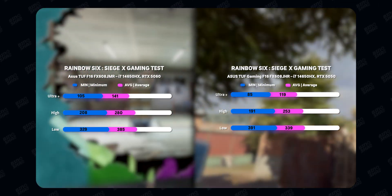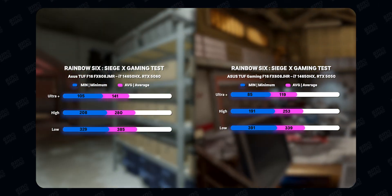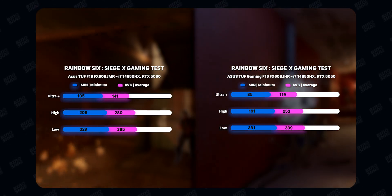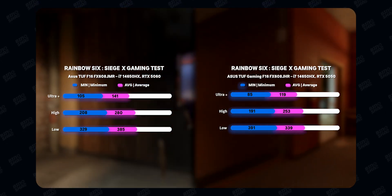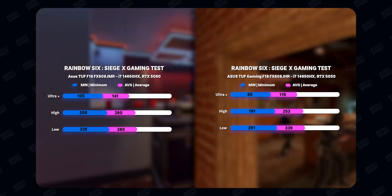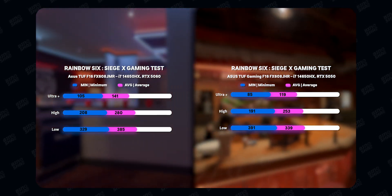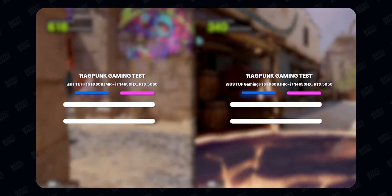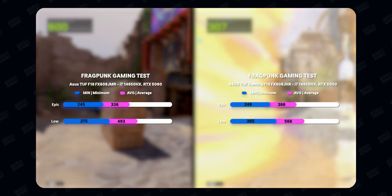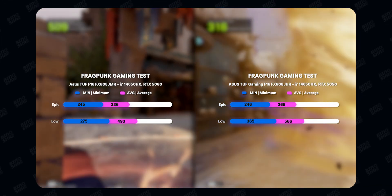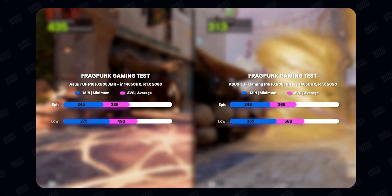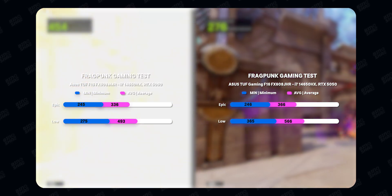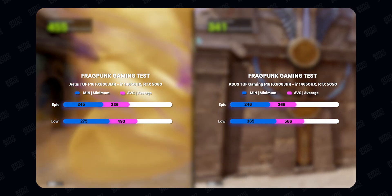Rainbow Six Siege X tells the same story — we see 10 to 15% better results on the 5060. Rainbow Six Siege isn't purely GPU-demanding; it utilizes CPU, GPU, and RAM together, so the gap is smaller. We also tested Fragpunk, which is a CPU-demanding title. As expected, the performance difference between these two laptops was not that high in Fragpunk, since both share the same CPU.